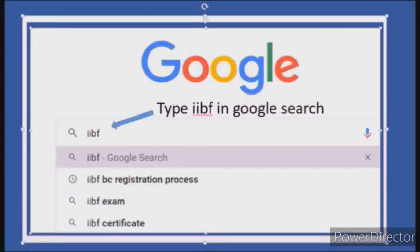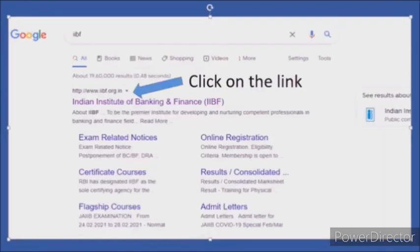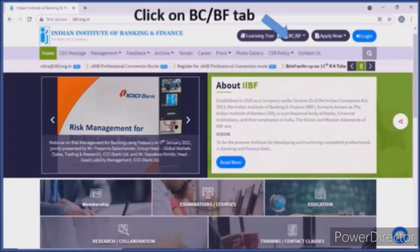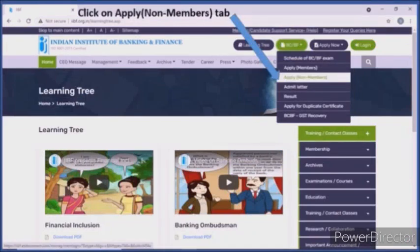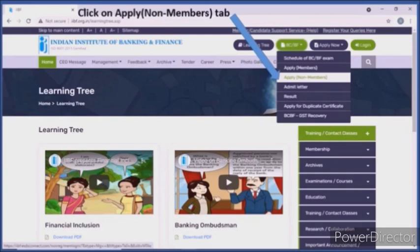We will search for the IIBF. Click on the Indian Institute of Banking and Finance. Click on the BCBF tab and click on the options. Apply the non-member tab and open the page.